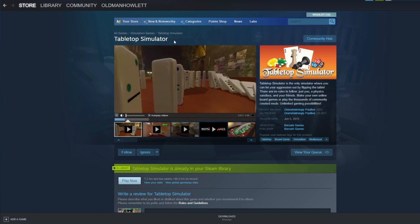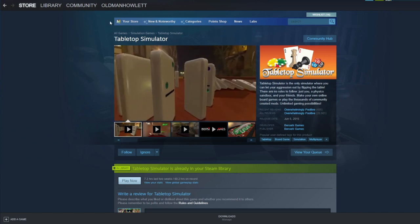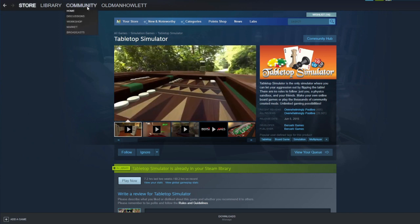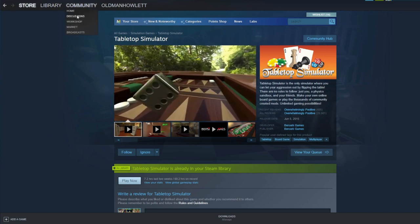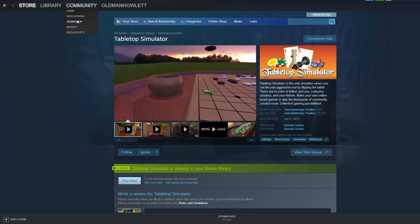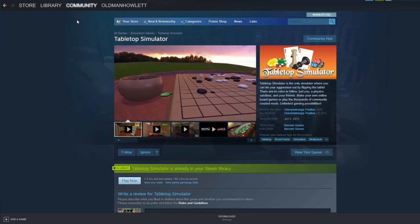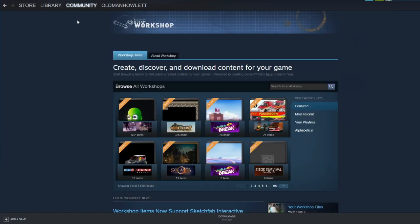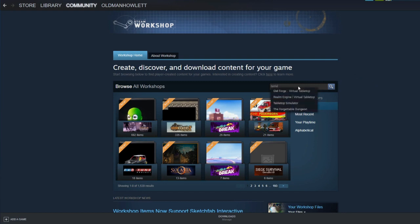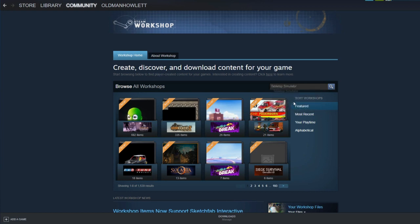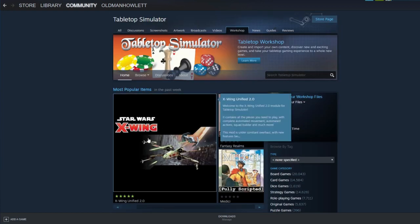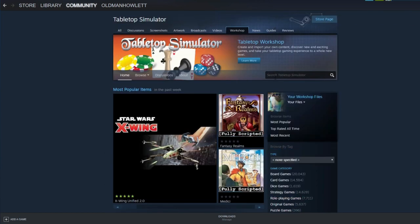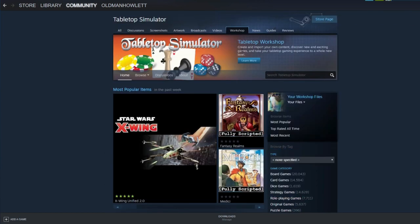Now once you have Tabletop Simulator downloaded, you'll need to go to the Community tab and drop down to Workshop. Tabletop Simulator comes standard with some card games, some checkers, chess, different stuff like that. But if you go to the Workshop and you type in Tabletop Simulator again, you'll get all of these really interesting, cool, basically free-to-play add-ons that people have developed.